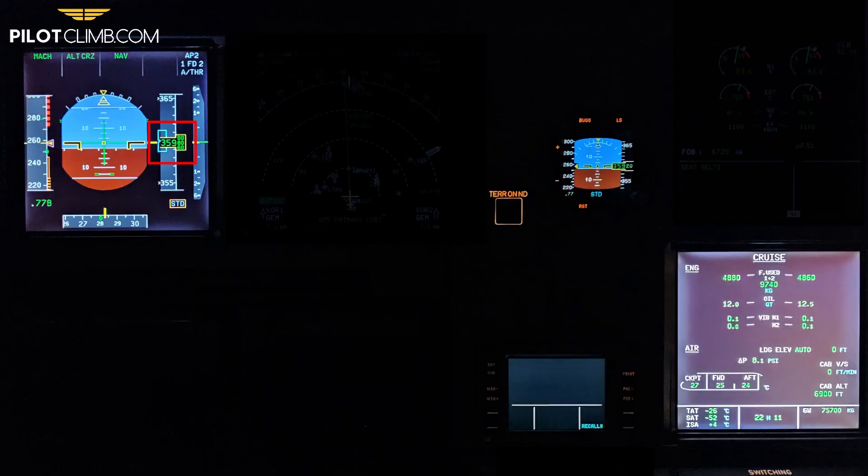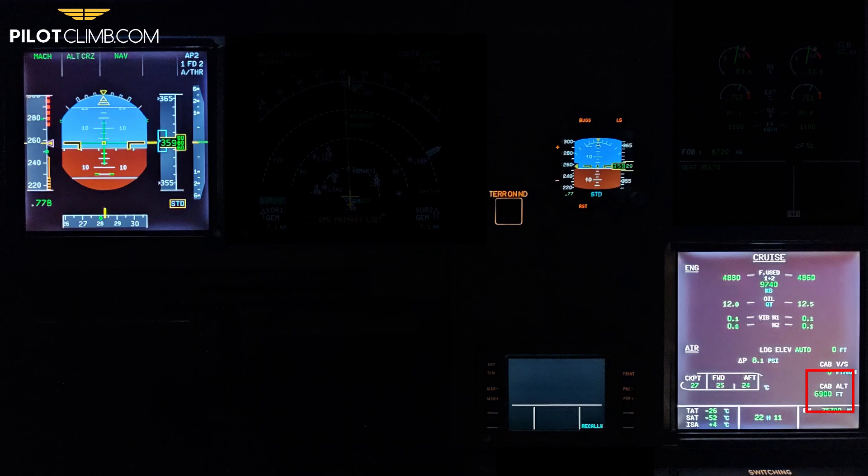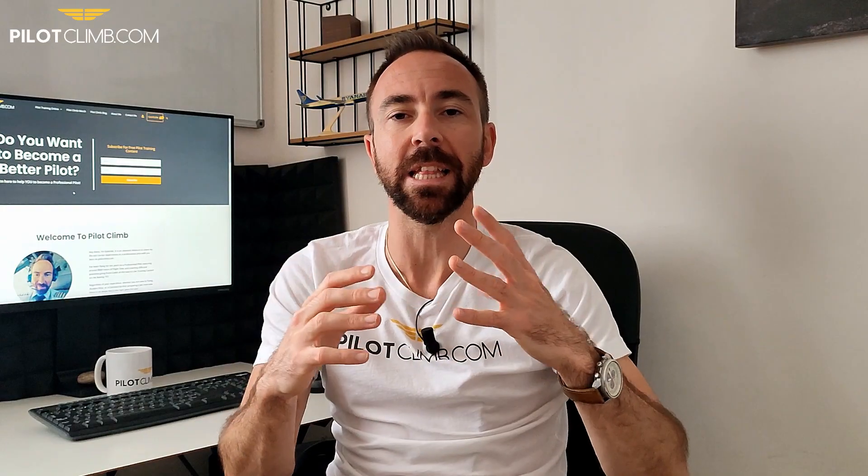An aircraft has a real altitude, which is the difference in feet between your aircraft and the mean sea level, and a cabin altitude. Let's say that today the real altitude of our aircraft is 35,000 feet, which is a normal cruise altitude of an airliner, such as the 737 or the Airbus A320. So the real altitude of the aircraft — the difference between the aircraft and the mean sea level — is 35,000 feet.